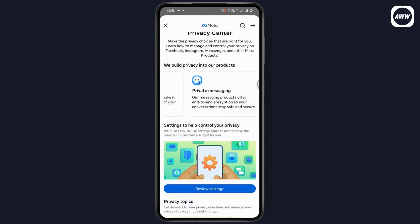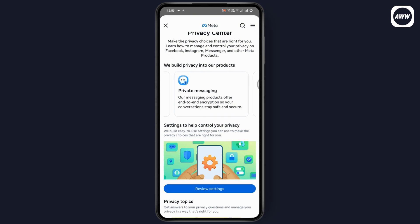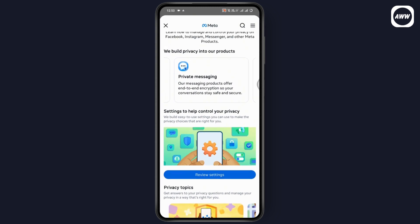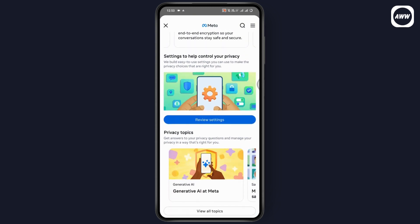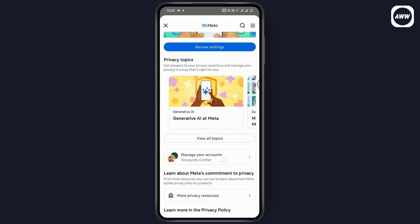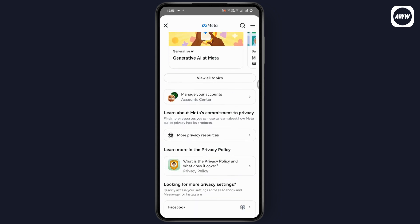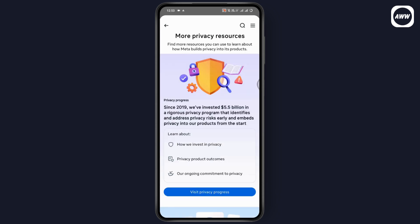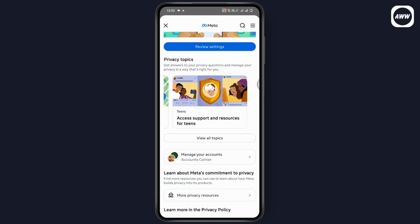Once you've finished with your privacy settings, swipe and go to private messaging if you want to change your private messaging settings or add end-to-end encryption to your messages. You can scroll down again and find more privacy resources, and you can visit the privacy progress section.